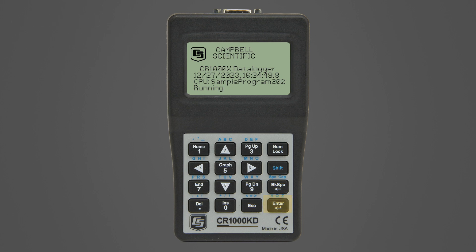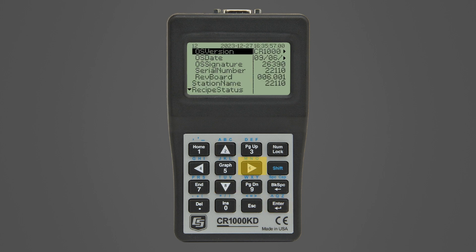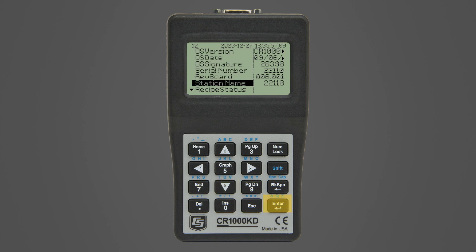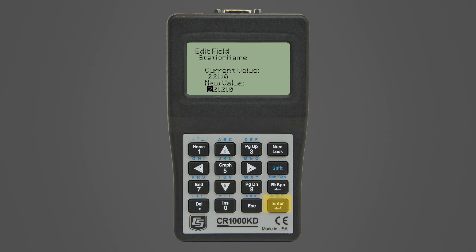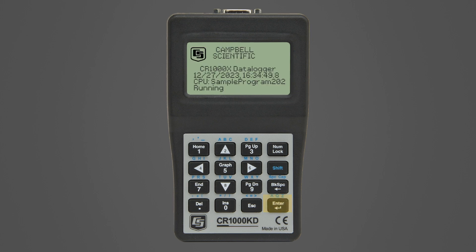The up arrow and down arrow keys are used to move the cursor up and down through the menu list one line at a time. The right arrow key is used to move the cursor to the right. The enter key is used to select the line the cursor is on, and it also brings back the home screen if the display has timed out.